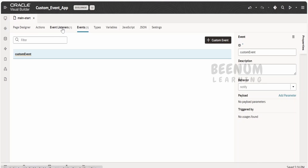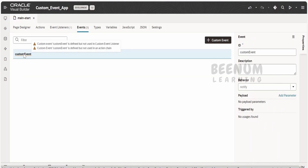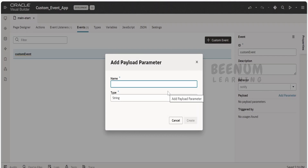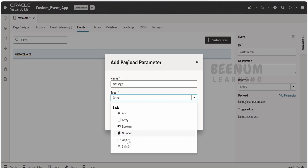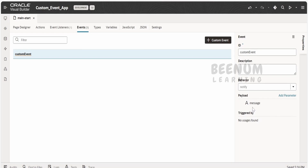Once you have created a custom event, next we have to go to the event listener. But before that, we can create a custom event with an empty payload or we can pass some input parameter while invoking it. I will create a message as a payload parameter. From the type dropdown, I am selecting String for demonstration, but you can select any type including custom types. Click on Create. I have created a message payload which I will pass while invoking this custom event.